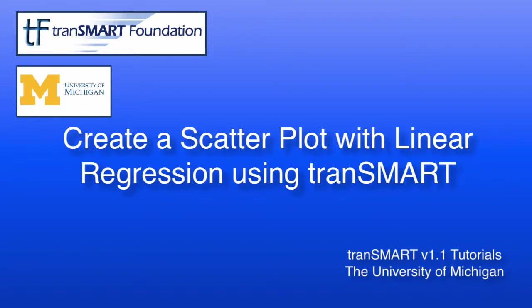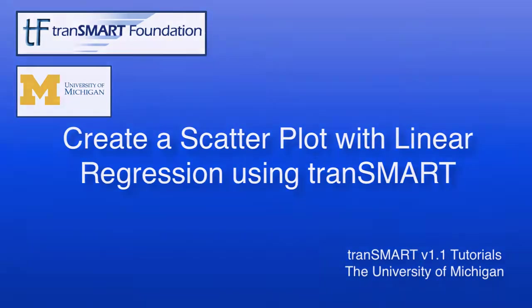This tutorial shows how to create a scatterplot with linear regression using Transmart. The scatterplot displays values for two variables within a dataset, with a line that best fits the slope of the data.